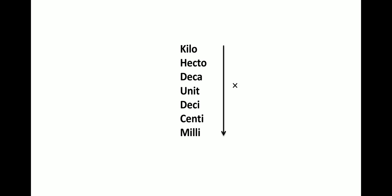As you go from bigger to smaller, that means if you are going down the list, then you have to multiply. And if you are going from smaller to bigger units, then you have to divide. So that's the first most important rule. Keeping this in mind, we will do exercise 9.7.